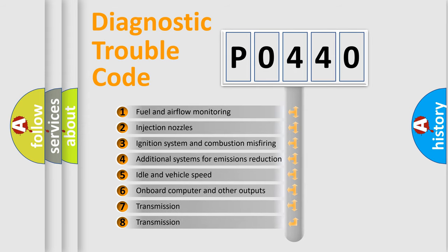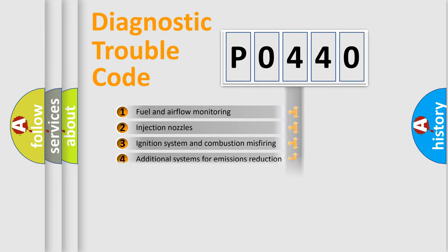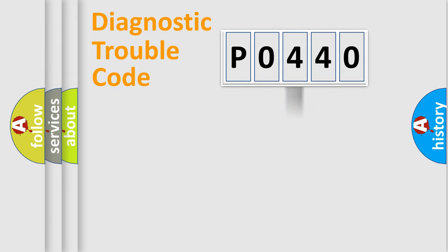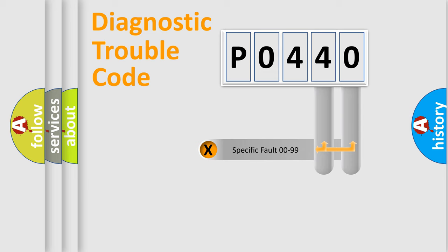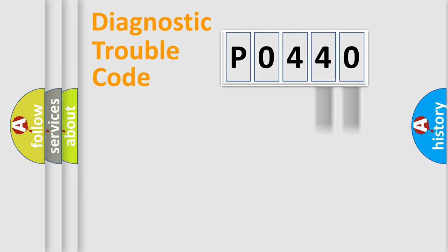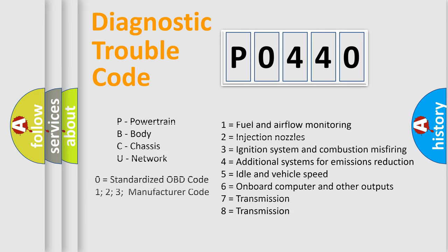The third character specifies a subset of errors. The distribution shown is valid only for the standardized DTC code. Only the last two characters define the specific fault of the group. Let's not forget that such a division is valid only if the other character code is expressed by the number zero.